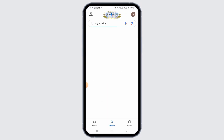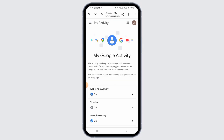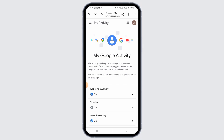Now search for 'My Activity'. Out of the search results, you want to tap on the website which is myactivity.google.com. After you land on this website, you want to tap on the three lines at the top left corner of your screen.